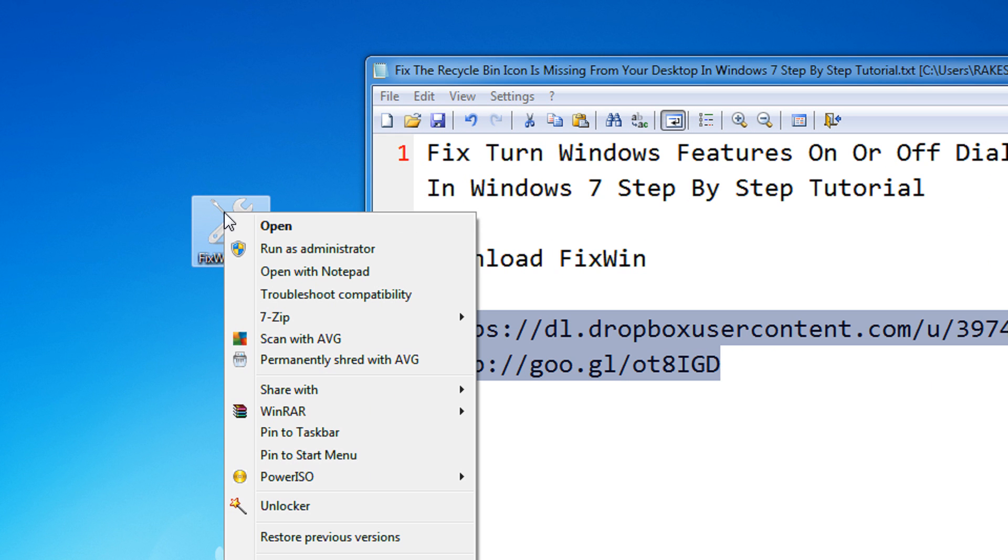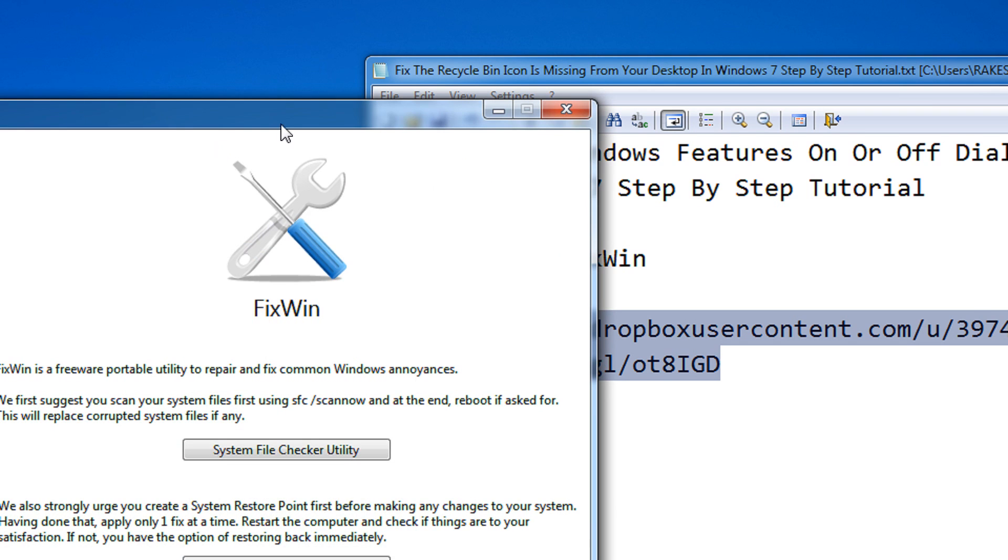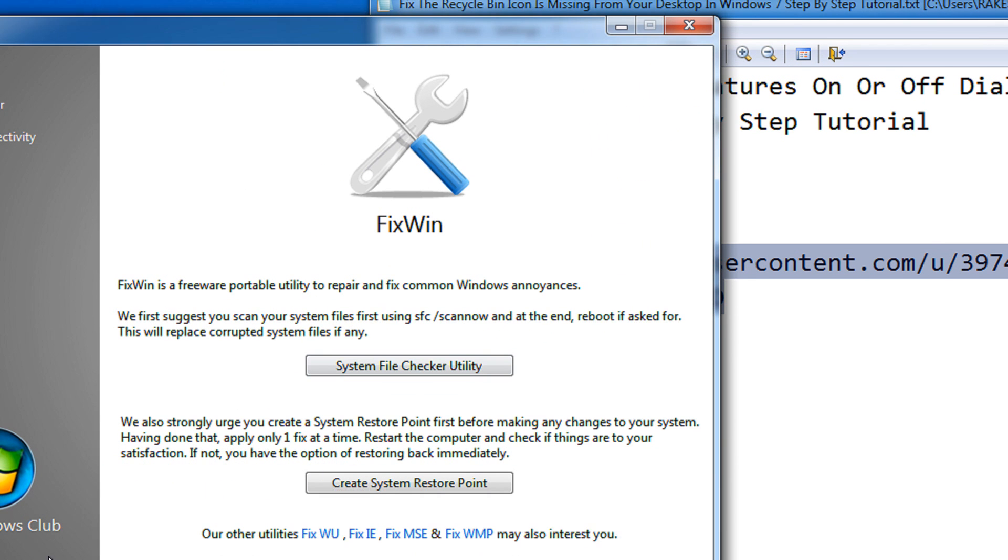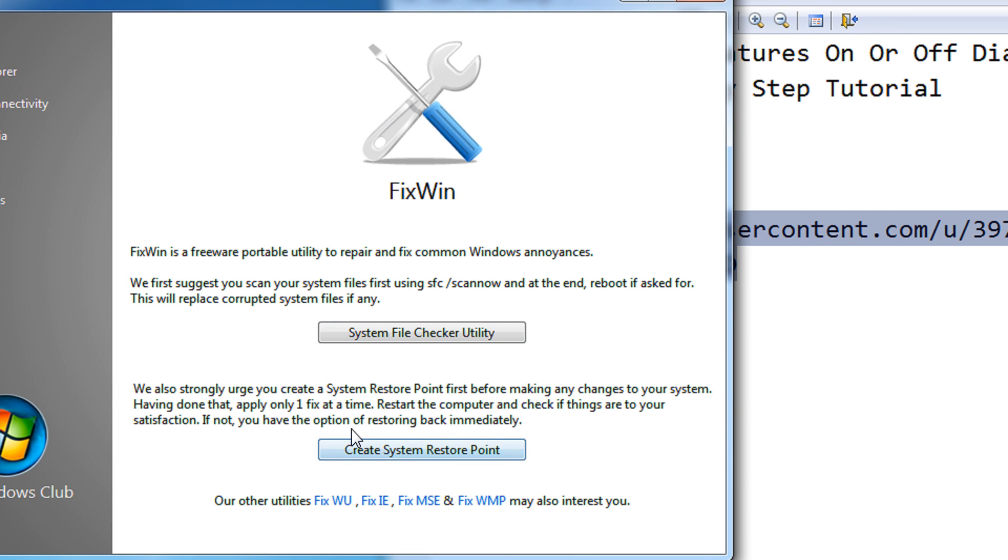Right click on the FixWin Utility that you have just downloaded, select Run as Administrator. When the main window opens, first I would advise you to strongly create a system restore point that will help you to restore your system to an earlier state in case something wrong happens, which usually does not.